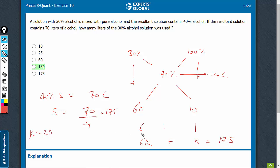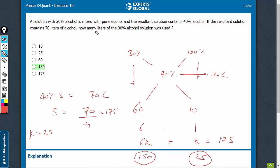Therefore, the exact quantities are 6k = 150 and k = 25. The question asks: how many litres of 30% alcohol solution was used? The answer is 150 litres.